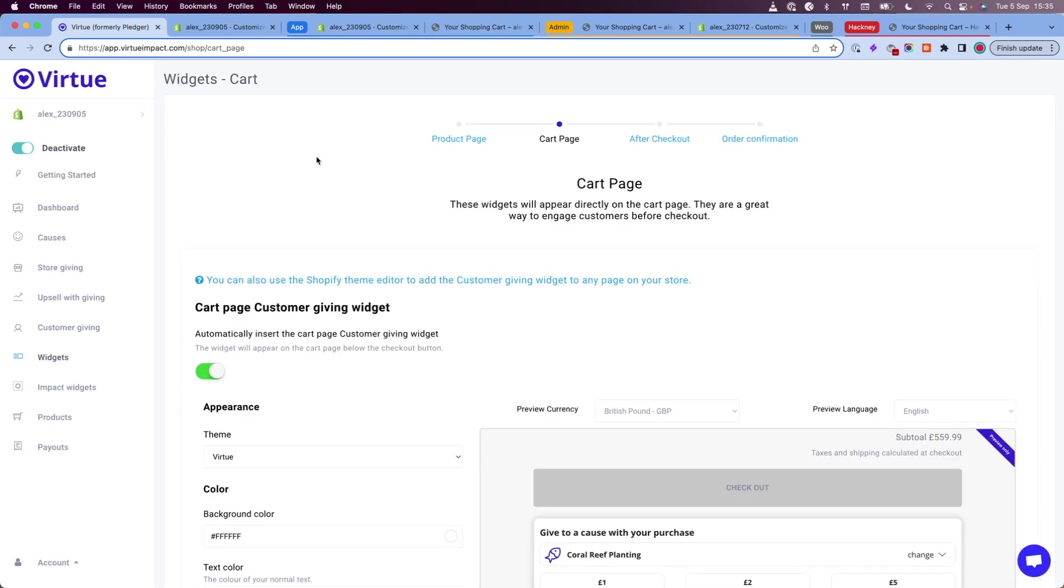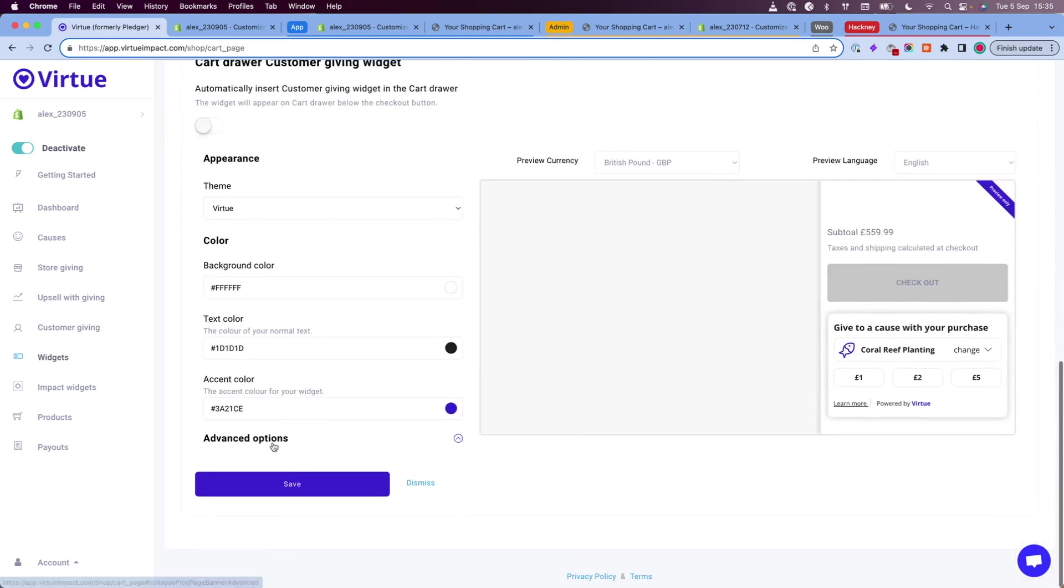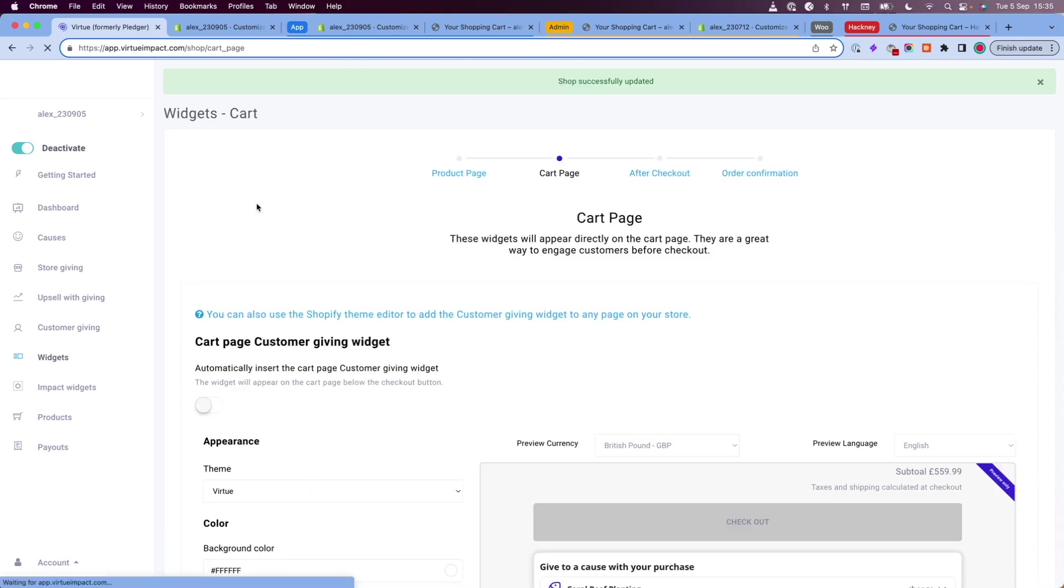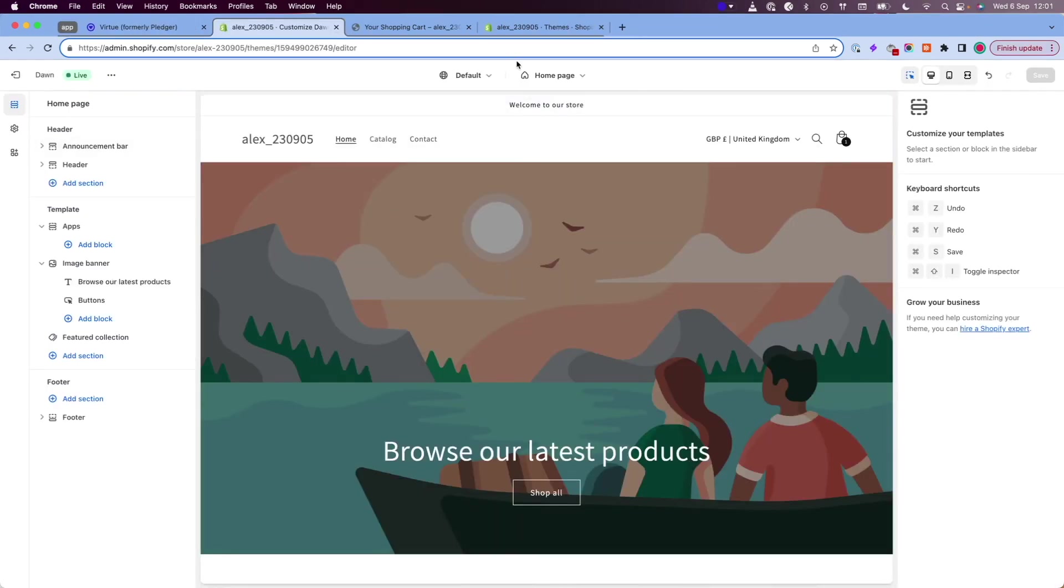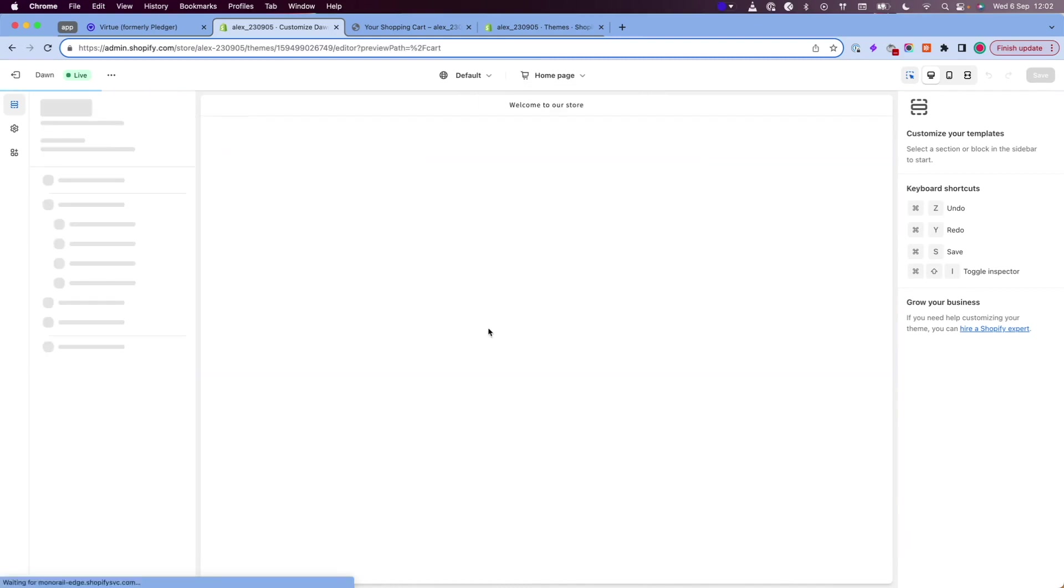Before we do that, I'm going to turn off the cart page widget in my Virtue admin because we want to add it through the theme editor. I'm going to go back to the theme editor and I will make my way to the cart page.